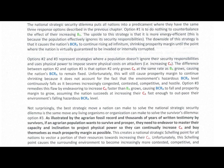Unfortunately, this will still cause prosperity margin to continue shrinking because it does not account for the fact that the environment's hazardous BCRA level continuously falls as it becomes increasingly congested, contested, competitive, and hostile. Option three remedies this flaw by endeavoring to increase cost of attack faster than benefit of attack grows, causing BCRA to fall and prosperity margin to grow — assuming the nation succeeds at increasing their cost of attack fast enough to outpace their environment's falling hazardous BCRA level.